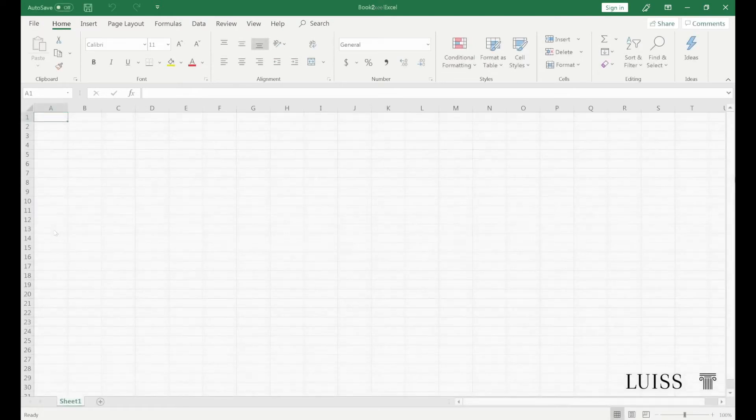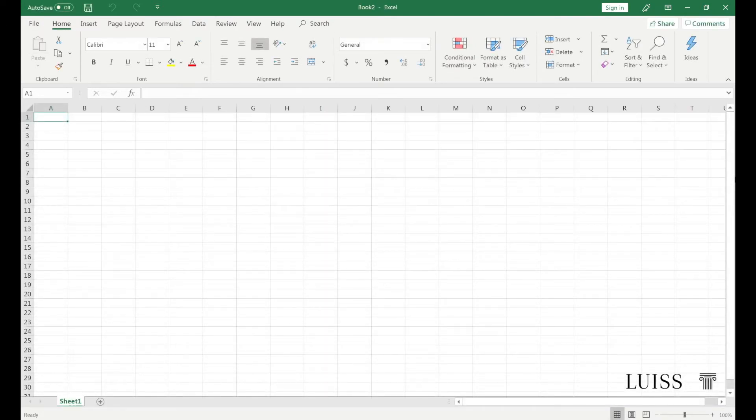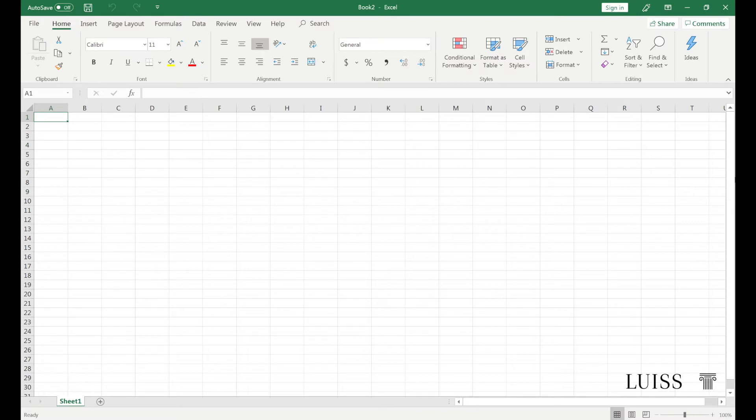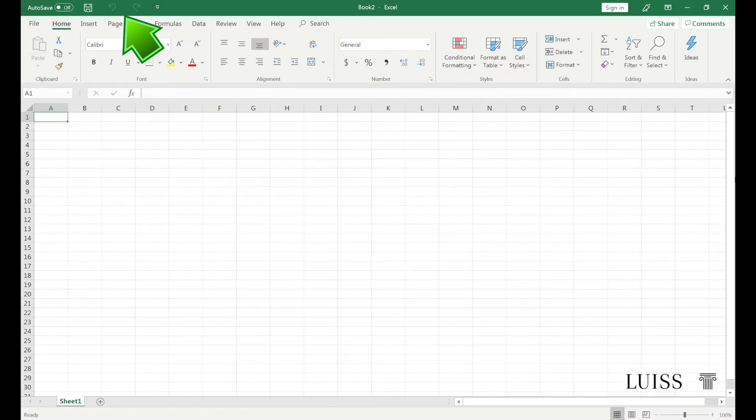The Excel screen, as well as the other Microsoft Office applications, is divided into various sections. The title bar at the top displays the name of the workbook you are working on and the application. The quick access bar to the left of the title bar shows the most frequently used commands, such as save, undo, and redo.